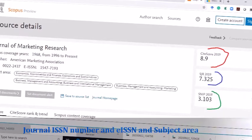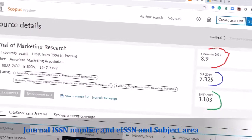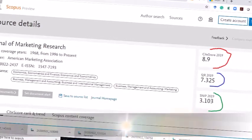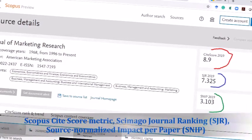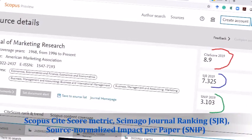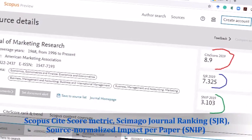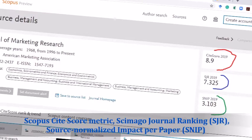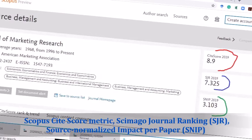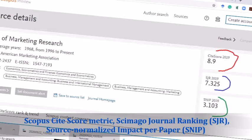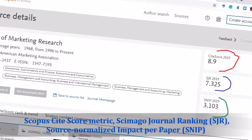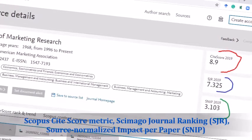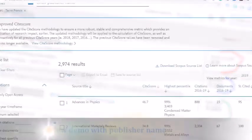Similarly, on the right side there are three important metrics: CiteScore, SJR (SCImago Journal Ranking), and SNIP (Source Normalized Impact per Paper). I will discuss these three items in the next episode.